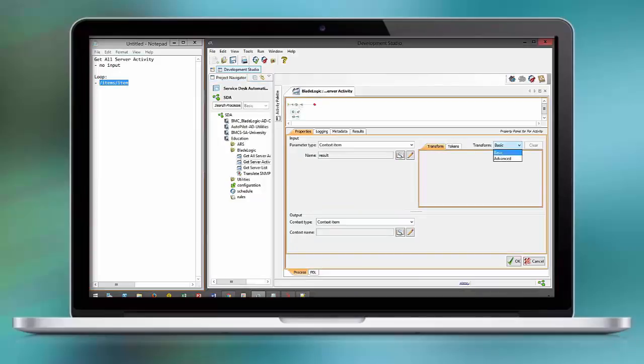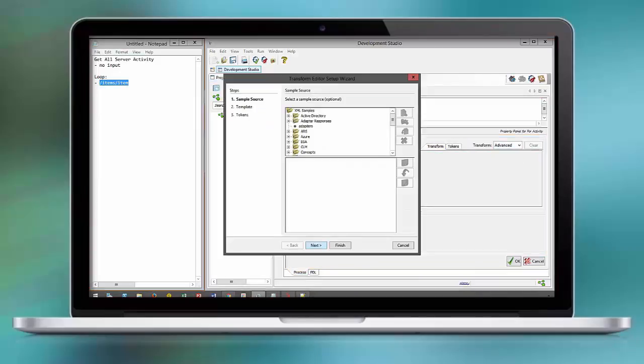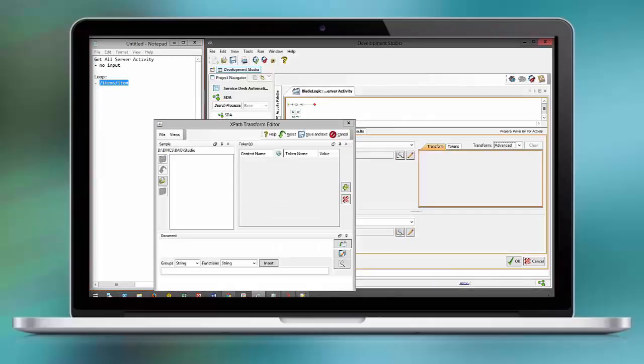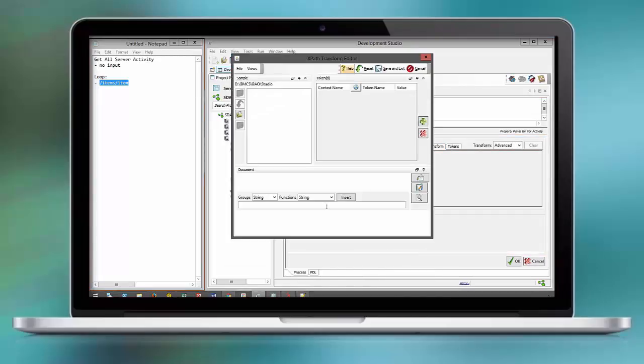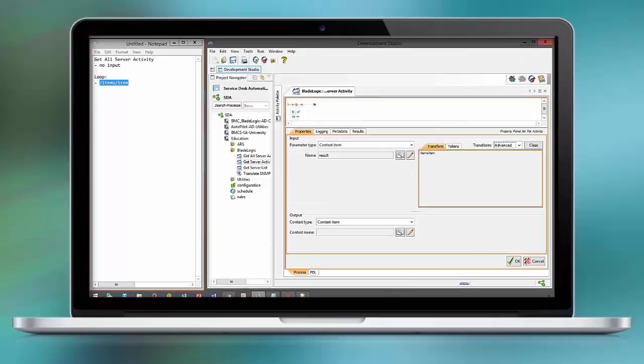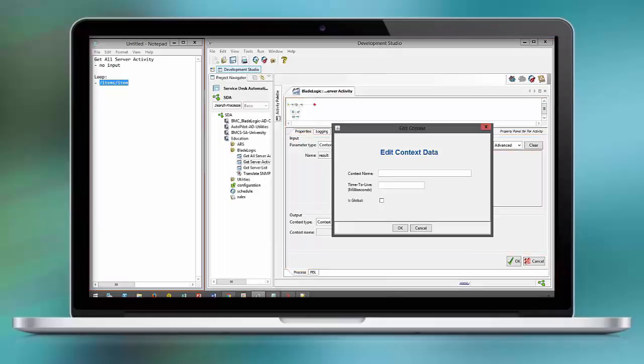We loop through all the items that we retrieve from BladeLogic. We generated this workflow in our prior video. If you want to know how we have done this, review the prior video.